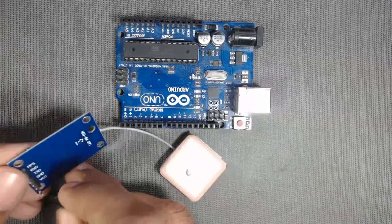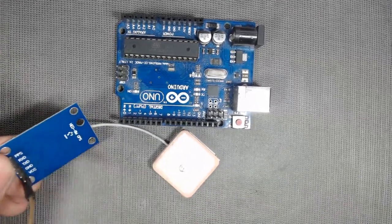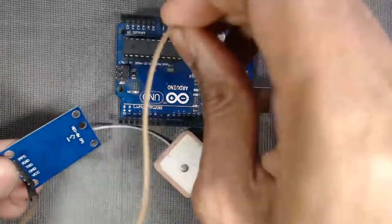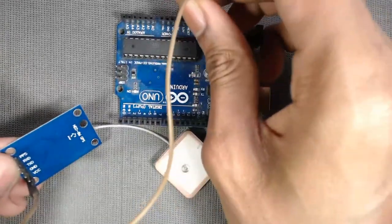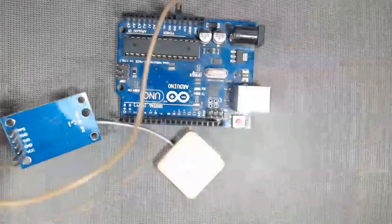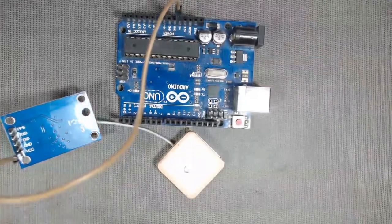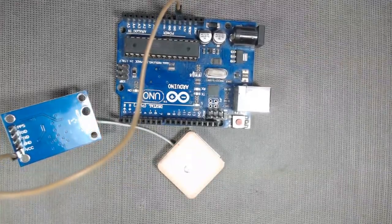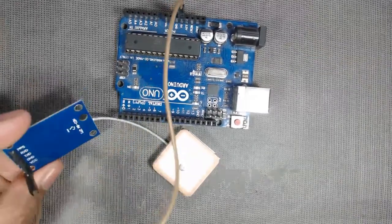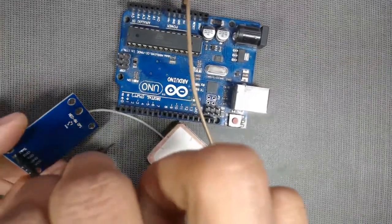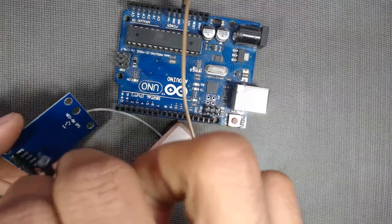So we have to connect the VCC pin of the sensor to the 5 volt pin of the Arduino.